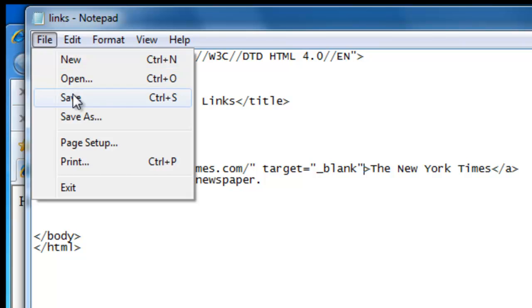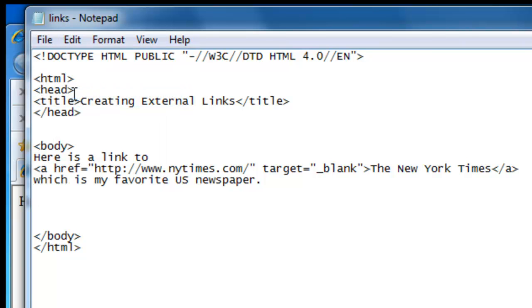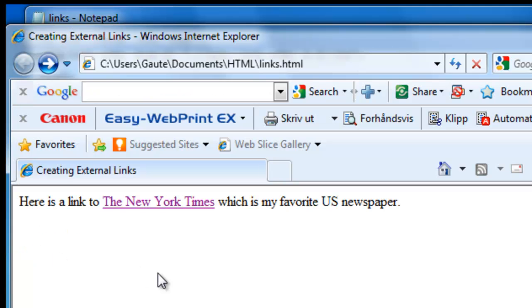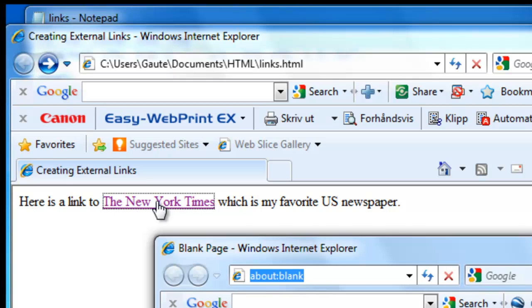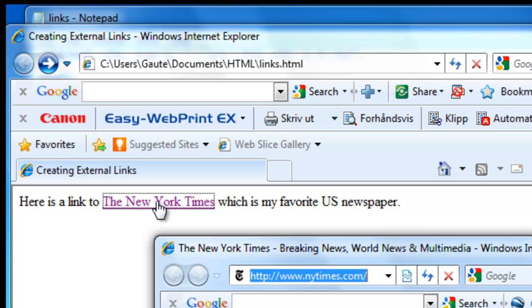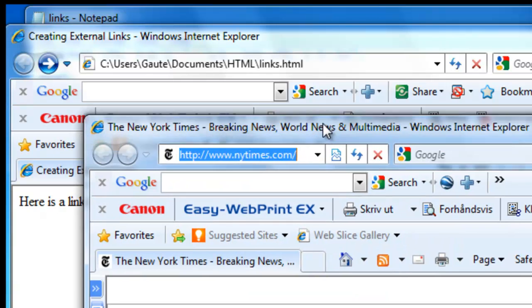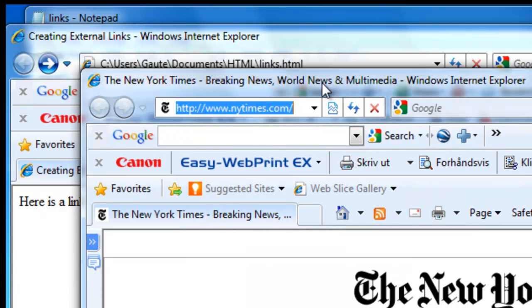File, save. We go to our website again and we click New York Times. And as you can see, it starts up in a new browser window.